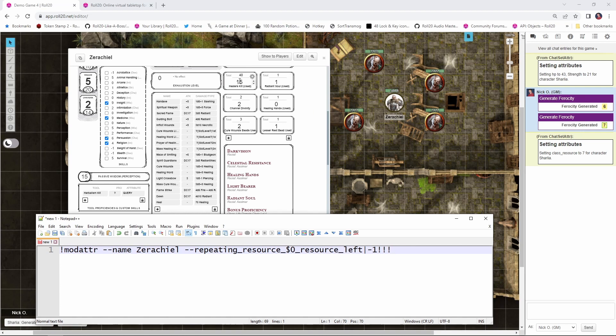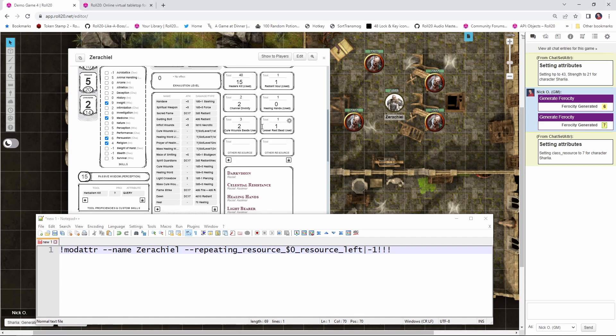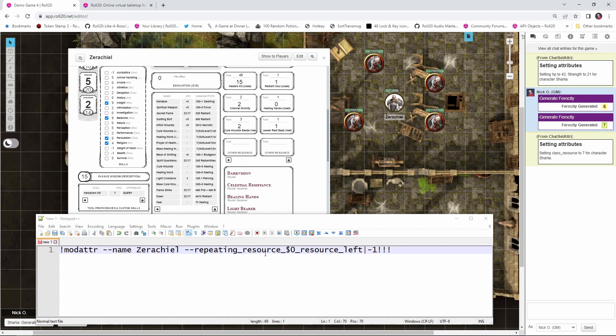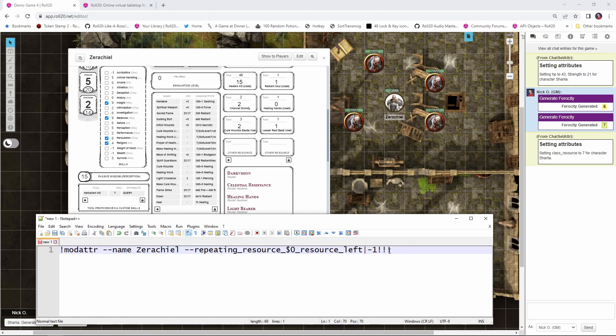Okay. So earlier I showed you that class resource was this guy up here, but then Roll20 allows you to add additional resources as many as you want. Well, starting here, we have repeating underscore resource underscore left. And if I go down to this one, this is also repeating underscore resource underscore left. And this one is also repeating underscore resource underscore left. So these are numbered internally starting at zero. So zero, one, two. So what we're saying here is repeating underscore resource underscore dollar sign zero. So we're saying we're using this one and then pipe and minus one. And that's saying we're reducing that value by one. And again, I'm using the three exclamation points at the end to say we've hit the end of the command.